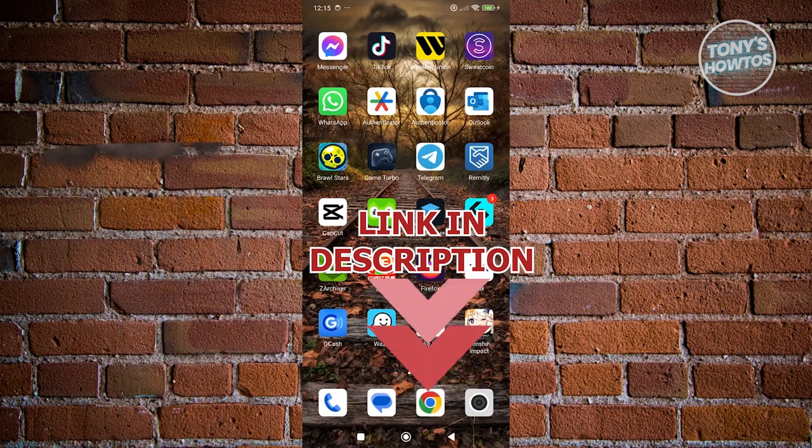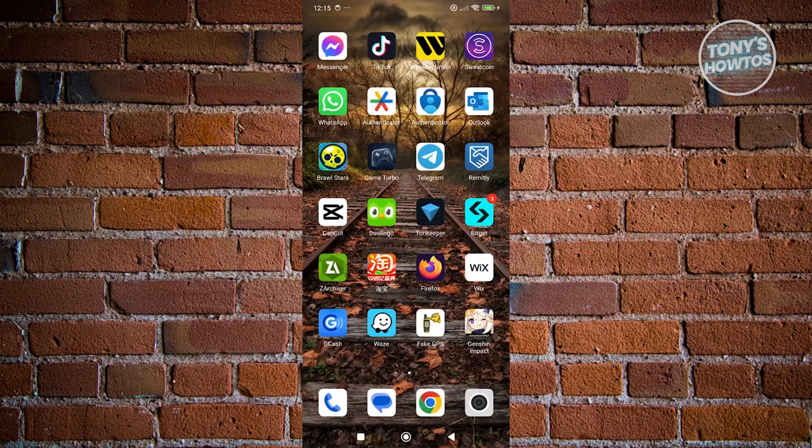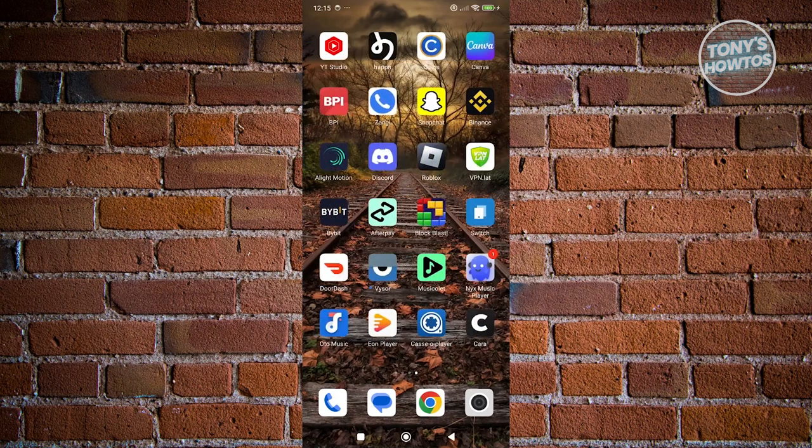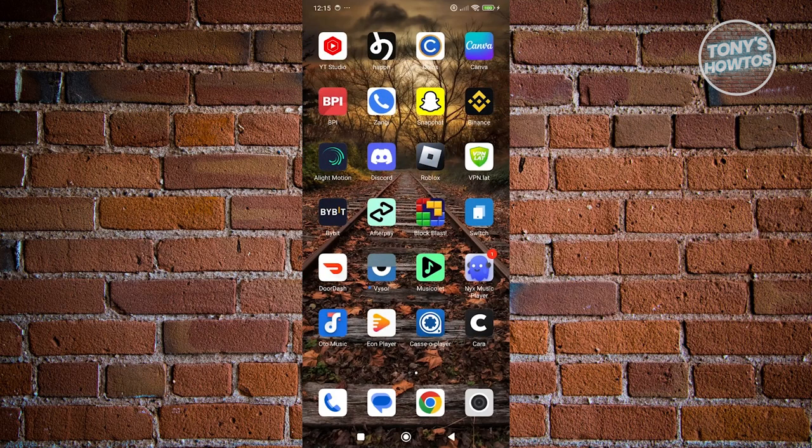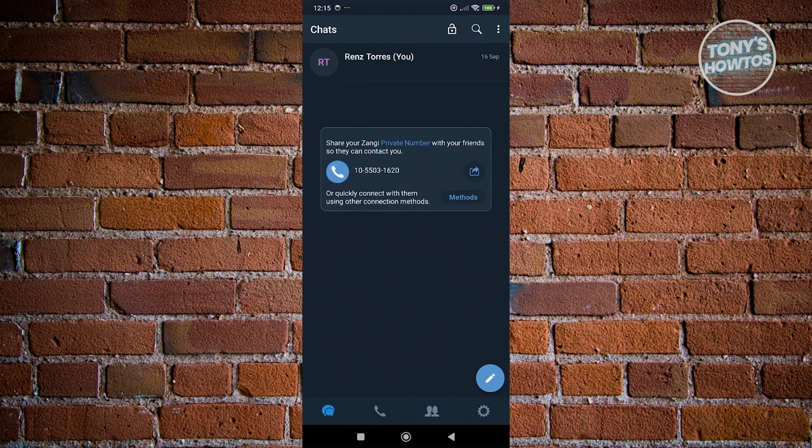To add someone on Zangy, what we need to do first is access our account. In this case, let's go open up Zangy.